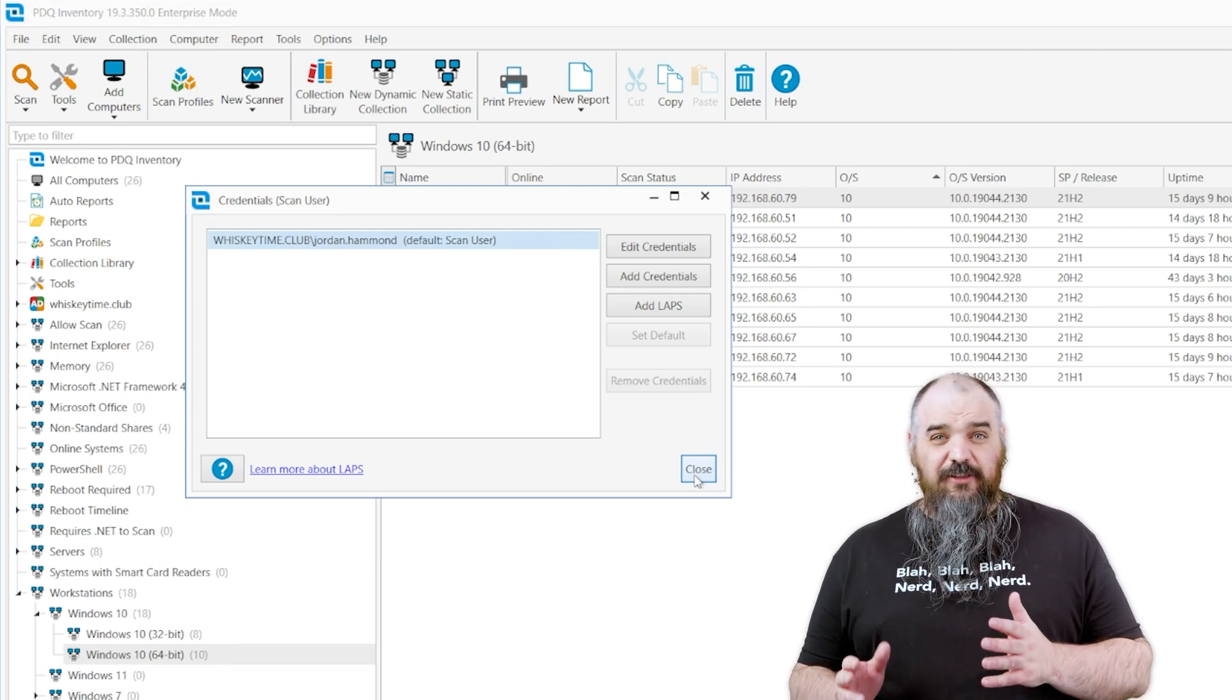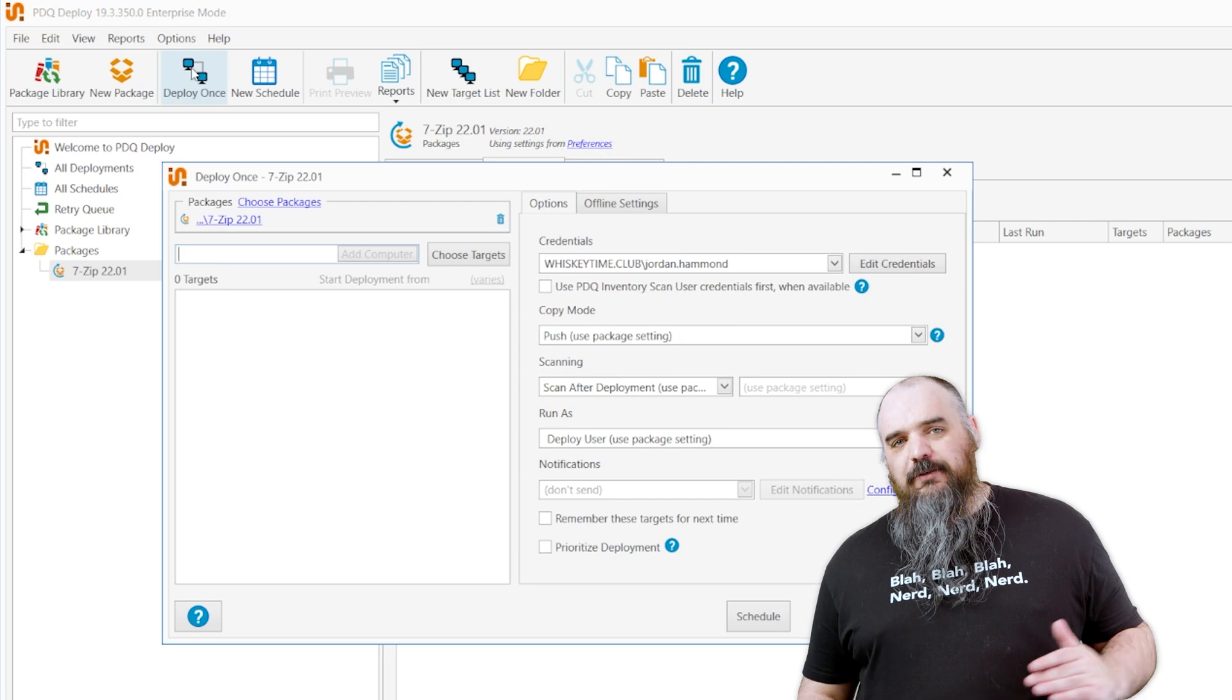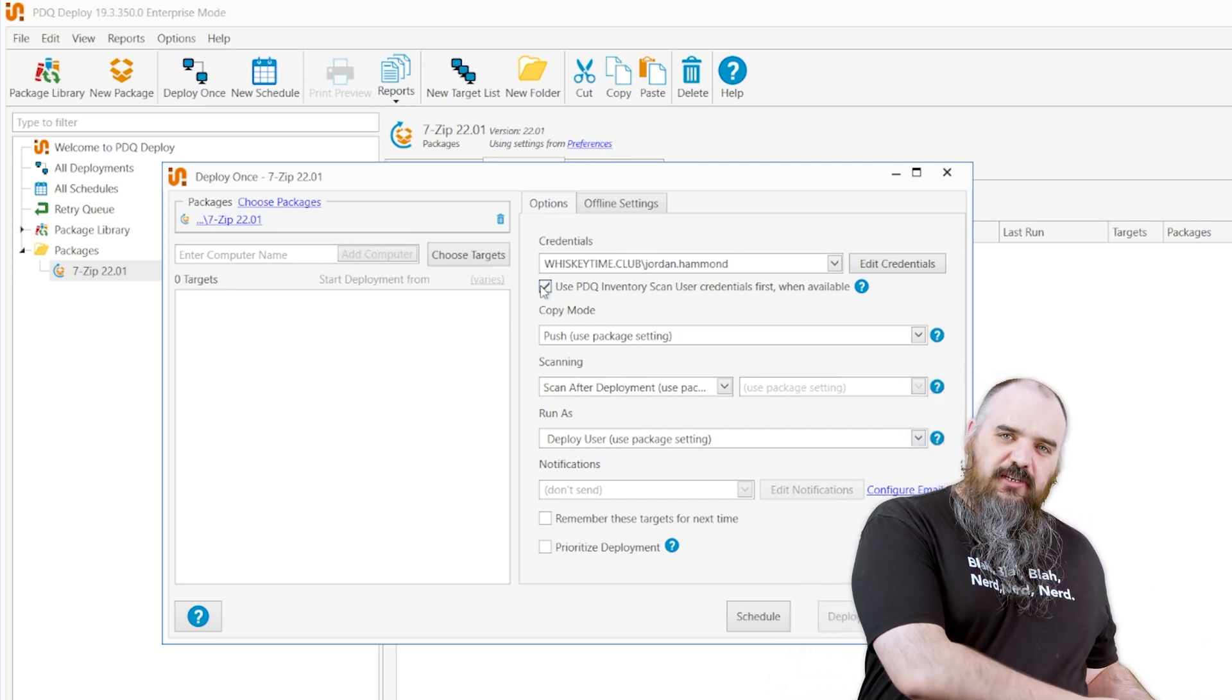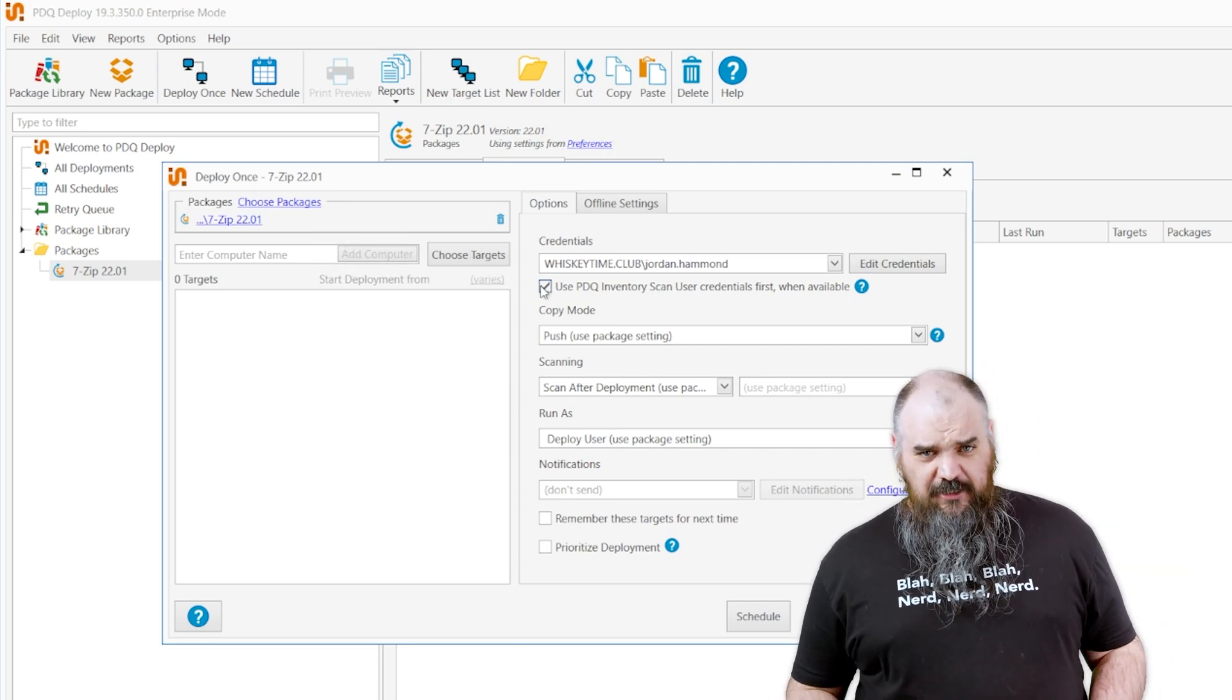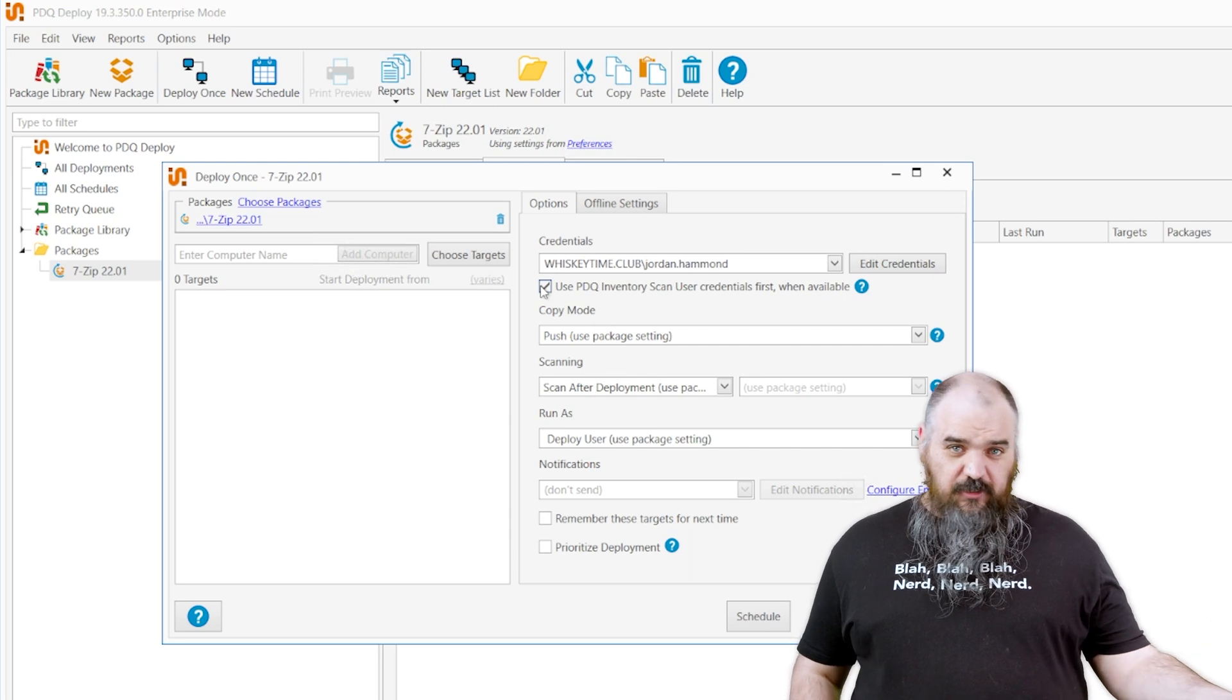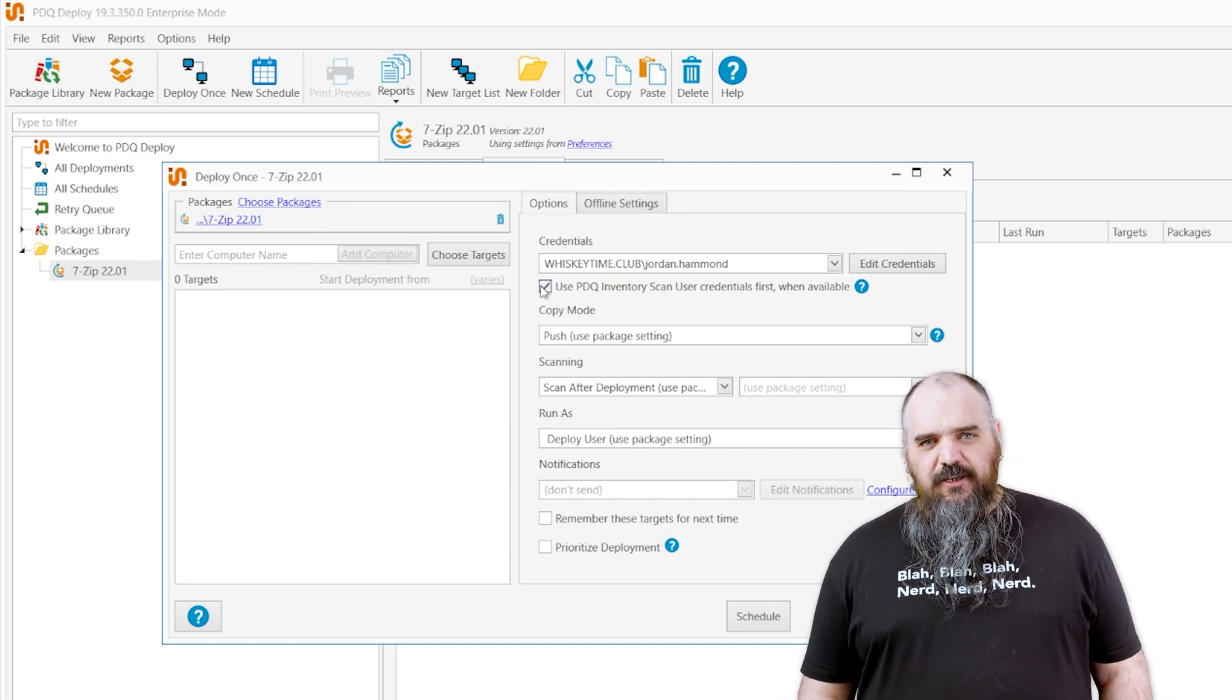And you may be wondering why I have LAPS inventory but not deploy. And that's for a nifty feature we have here. I'm going to come back to deploy once. When you have both set up, if you check this box here, use PDQ inventory scan user, whatever you use to scan the device in inventory will automatically use the credentials over there. So if you have LAPS set up and you're using LAPS across the board, it's going to use LAPS here. If you have this OU needs these credentials, this OU needs these credentials based on department, however you separate it. Whatever you have as a function in scanning credentials in inventory, since you can be scanning often, those credentials, since you know they work, will also be used for deploy. It saves you a lot of time.